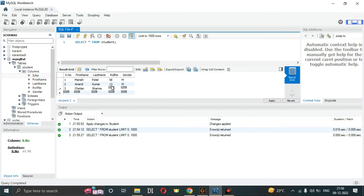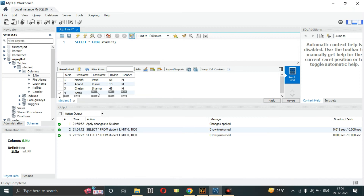Third row: first name Chetan, last name Sharma, roll number 48, gender Male. Fourth row: serial number 4, first name Anjali, last name Kumar, roll number 23, gender Female.